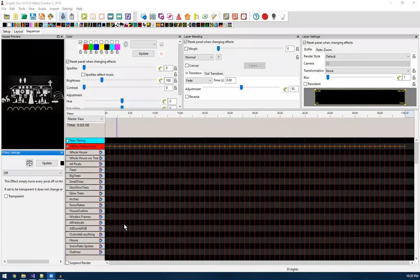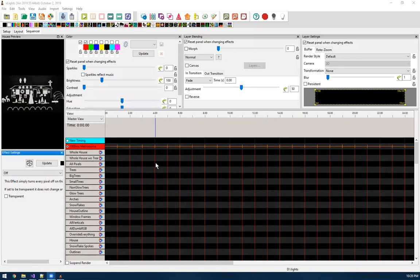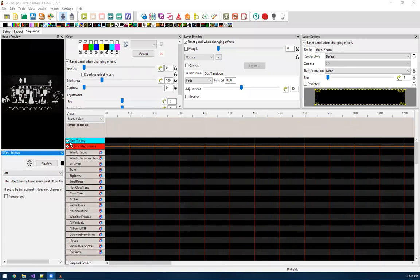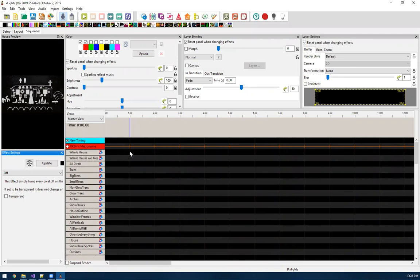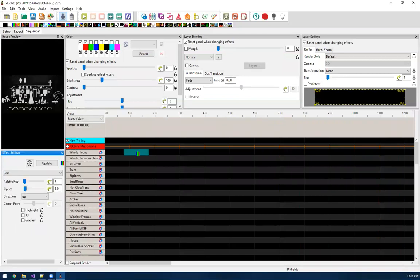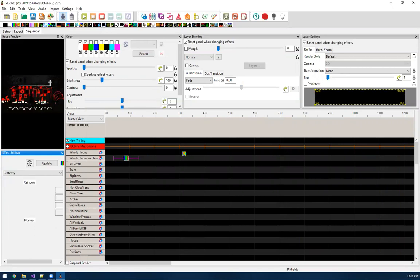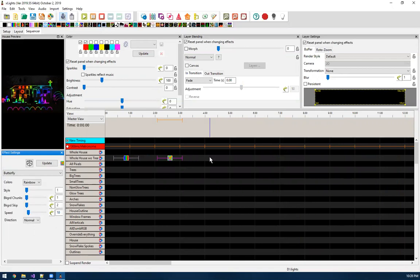So in X-Lights right now, if you wanted to, let's say you wanted to add a specific effect or a specific setting to different types of effects as you're sequencing. So let's say we're putting down bars effects and then we're putting down a butterfly effect. We want to, as we put them down, we want to also maybe add a fade of one second to them.